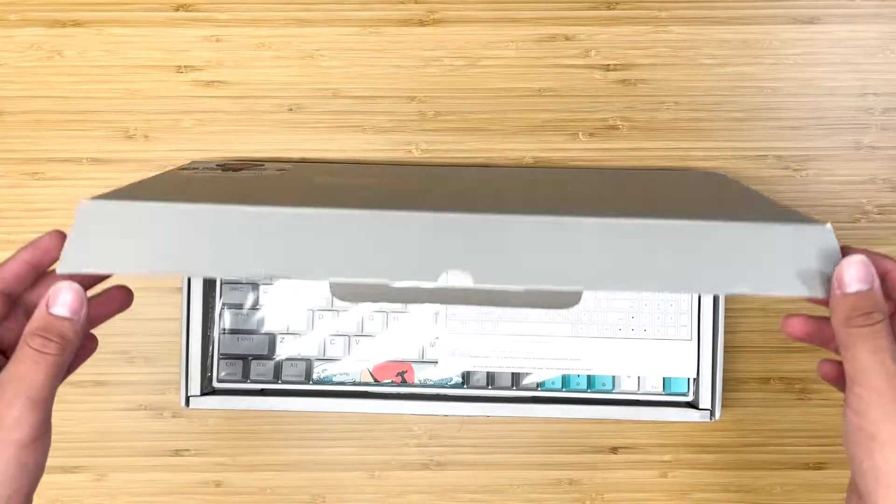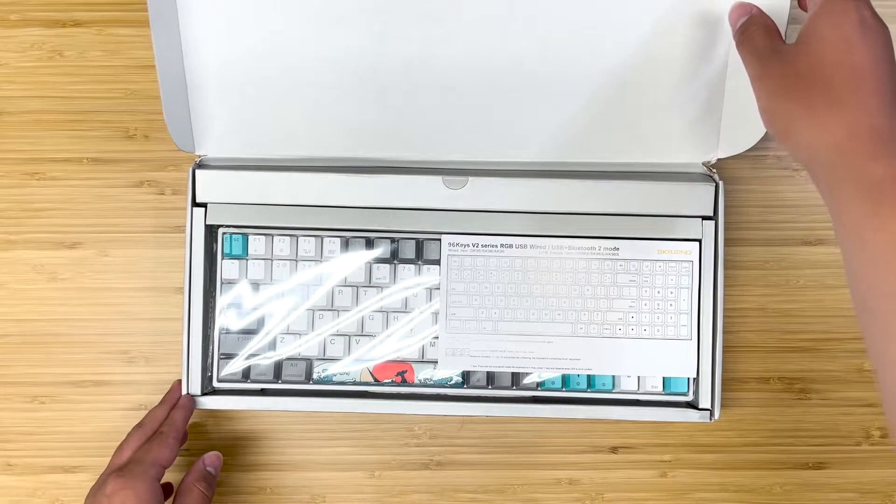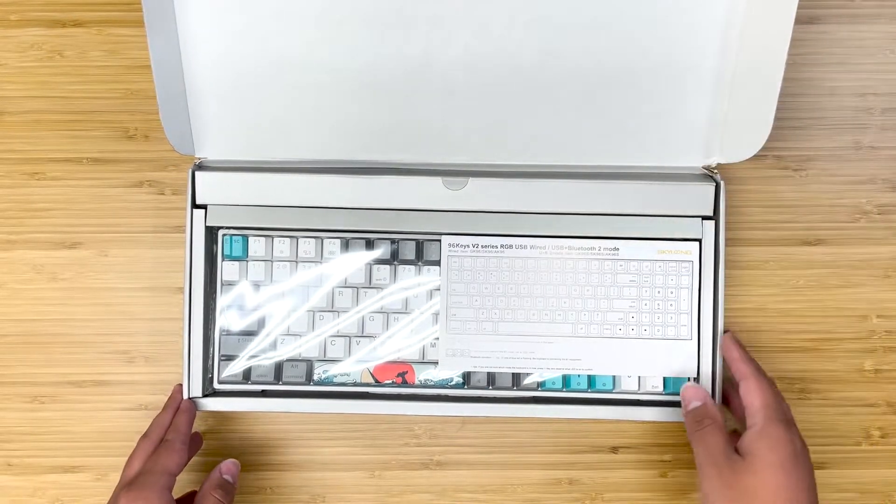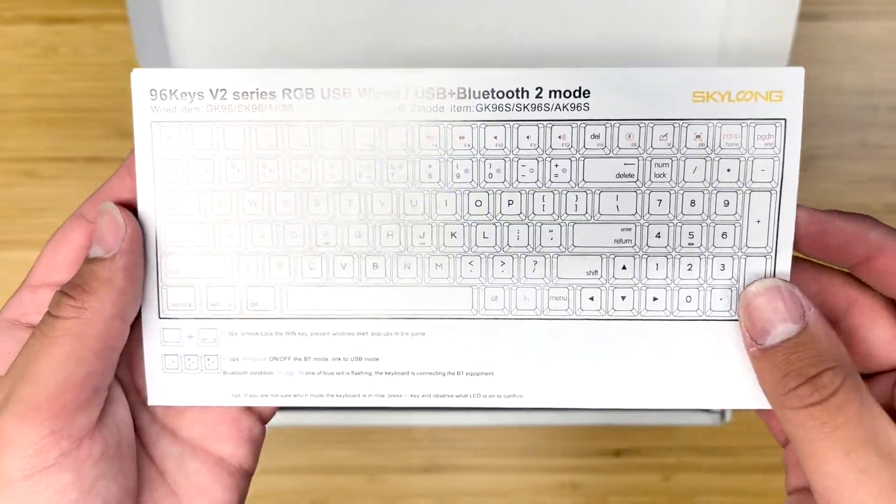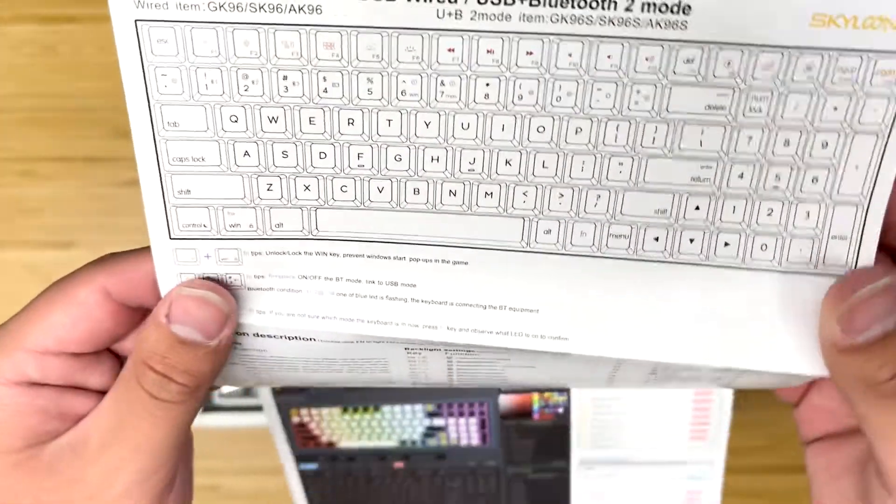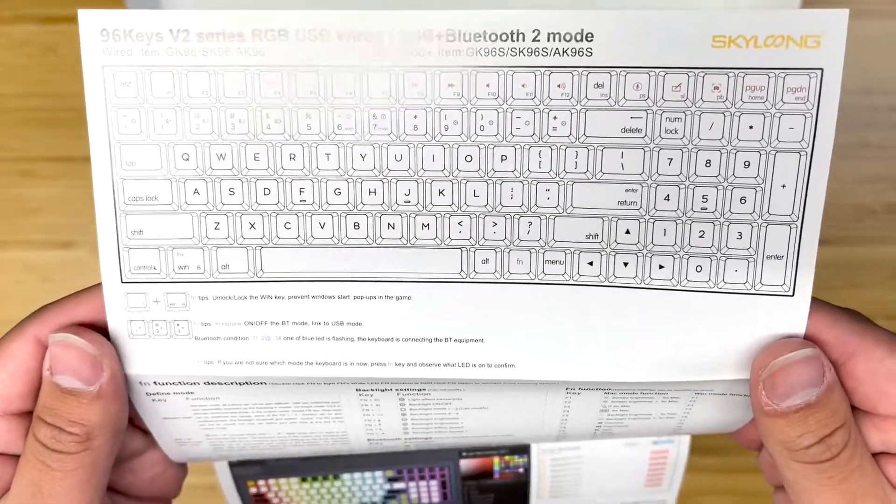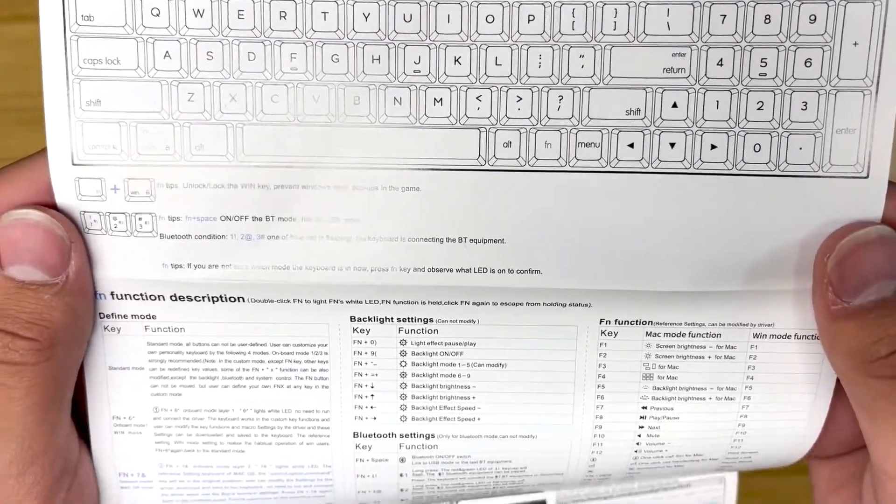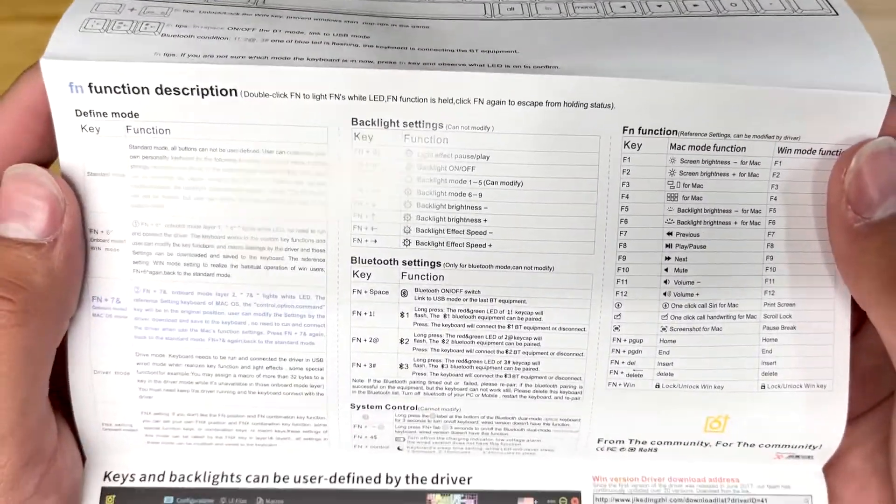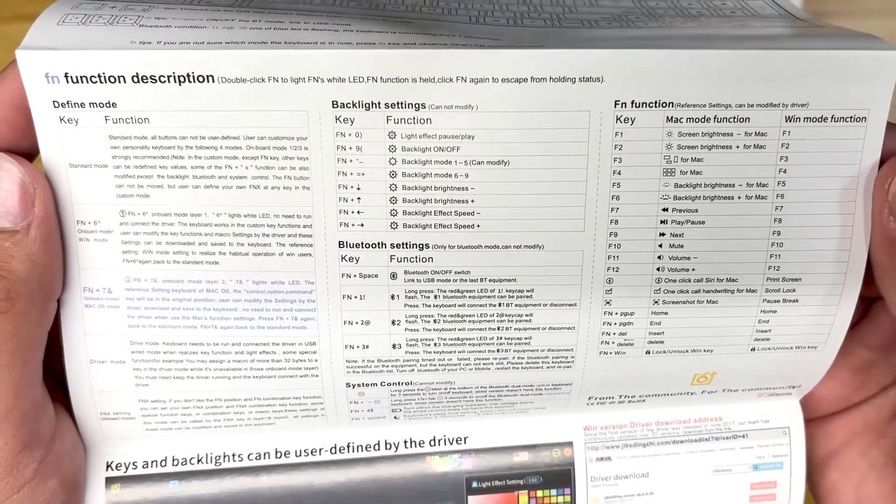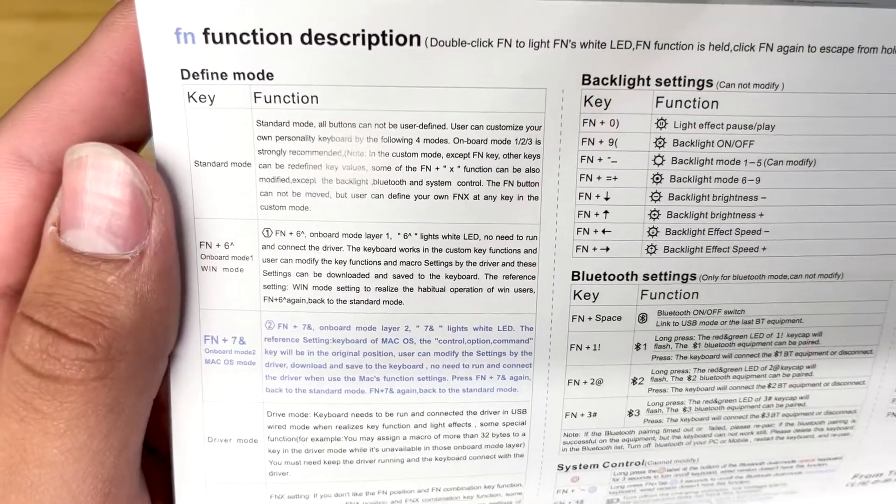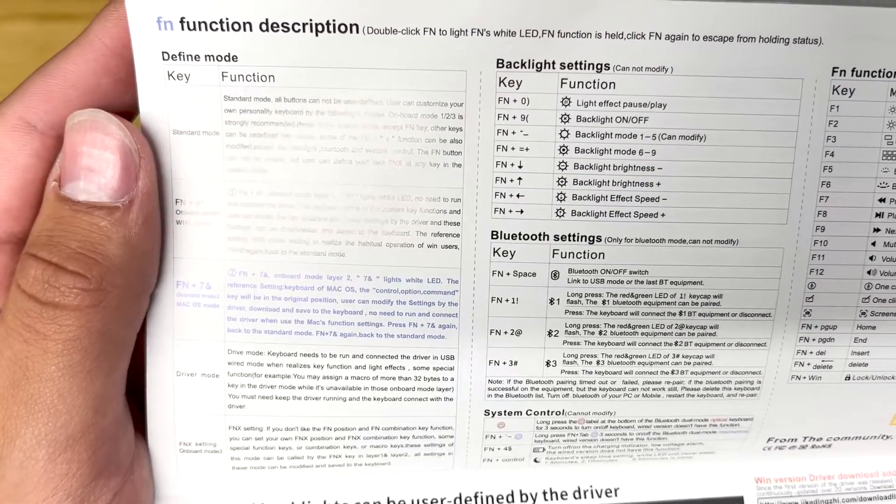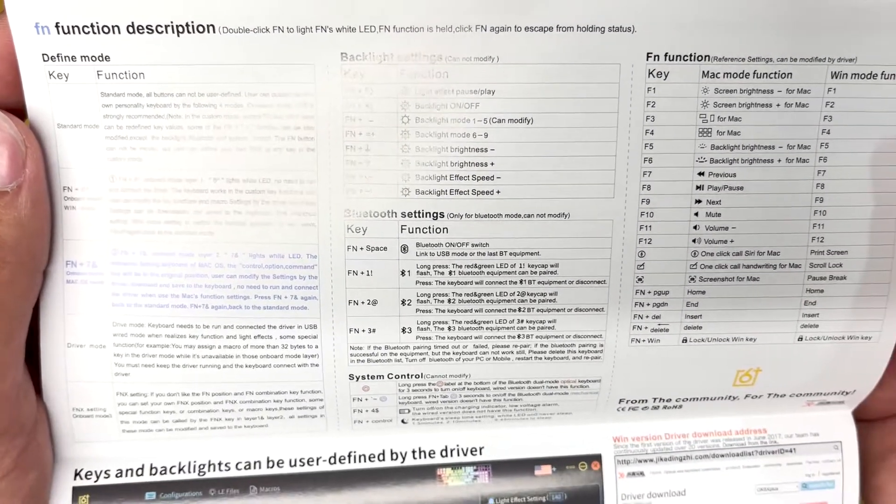Taking a look into the box, we can see that we are greeted with the keyboard in a plastic sleeve as well as the instruction manual. This is very well laid out. It is a full-size compact keyboard. The instruction manual does a really good job of laying out everything and is fairly detailed.